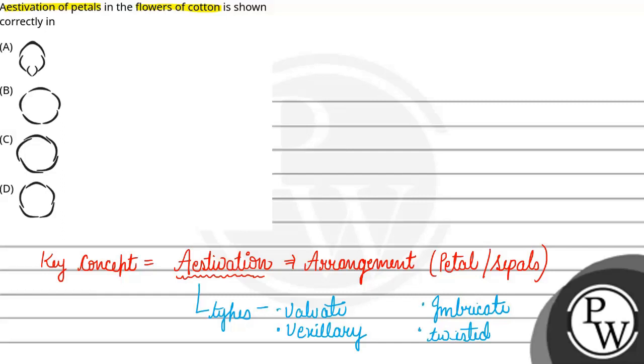Now, let's talk about the cotton flower and which type of aestivation it has.